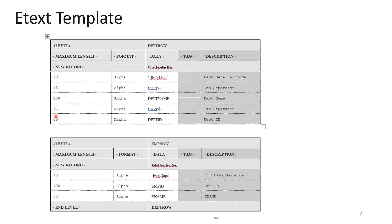Now we'll see the template logic. The assumption is that we have data where the department row is a parent record and the emp row is a child record inside it. In the DPT row, this is the eText sample of a delimiter-based separator, and we mentioned the delimiter as a tab separator.